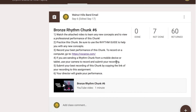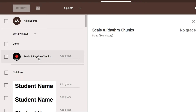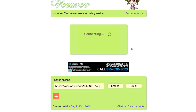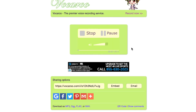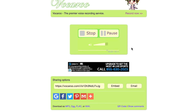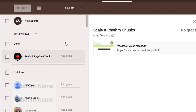Here is an example of how quickly you can assess a chunk. [Rhythm counting demo: one and two and three and four and...]